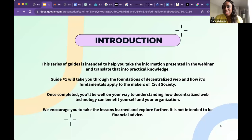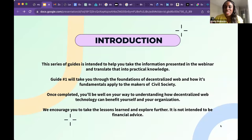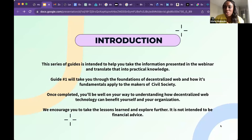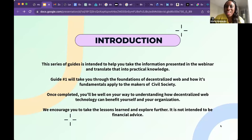I've been in this space since 2017, so I'm more than happy to dive deep into any topics you have. I believe this space should be welcoming to everybody and there's no such thing as a dumb question. So if you do have questions, please ask in the chat and I will make sure your question gets answered. Feel free to ask.